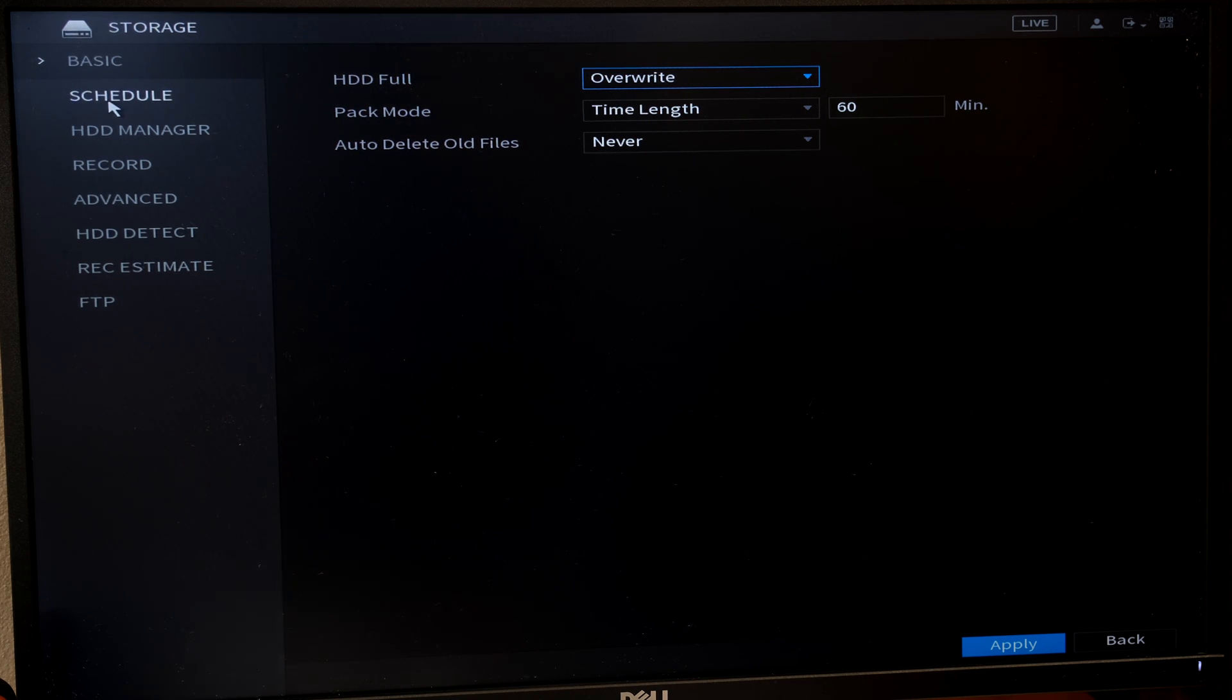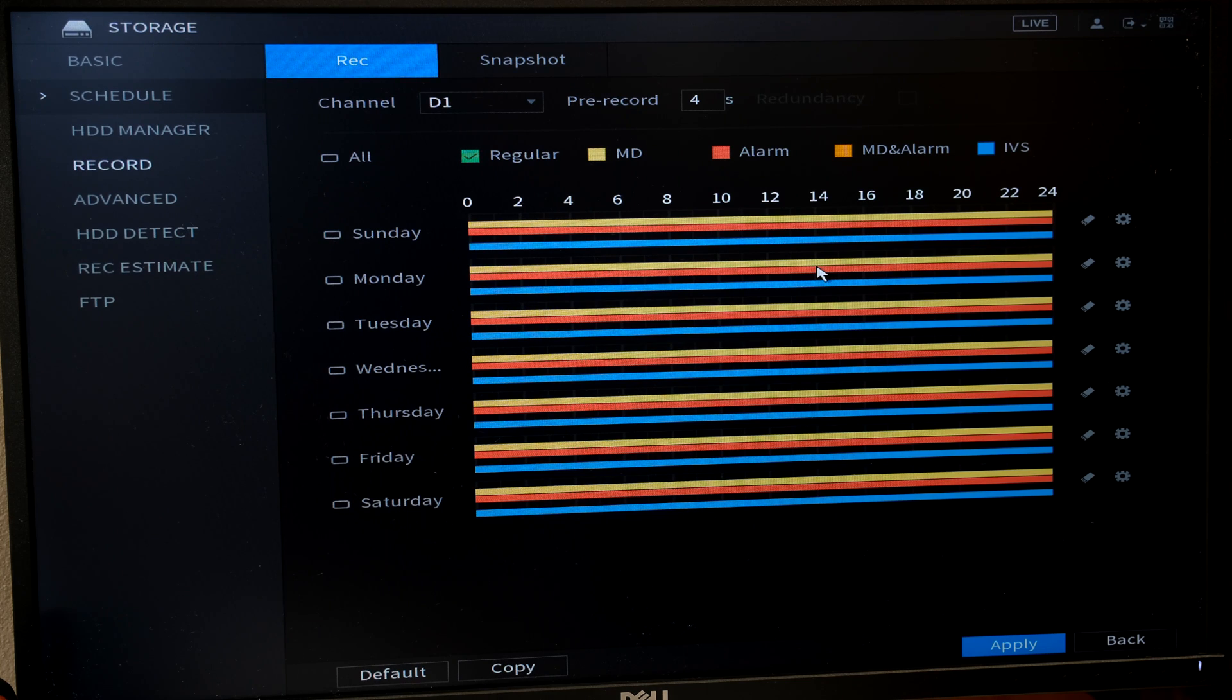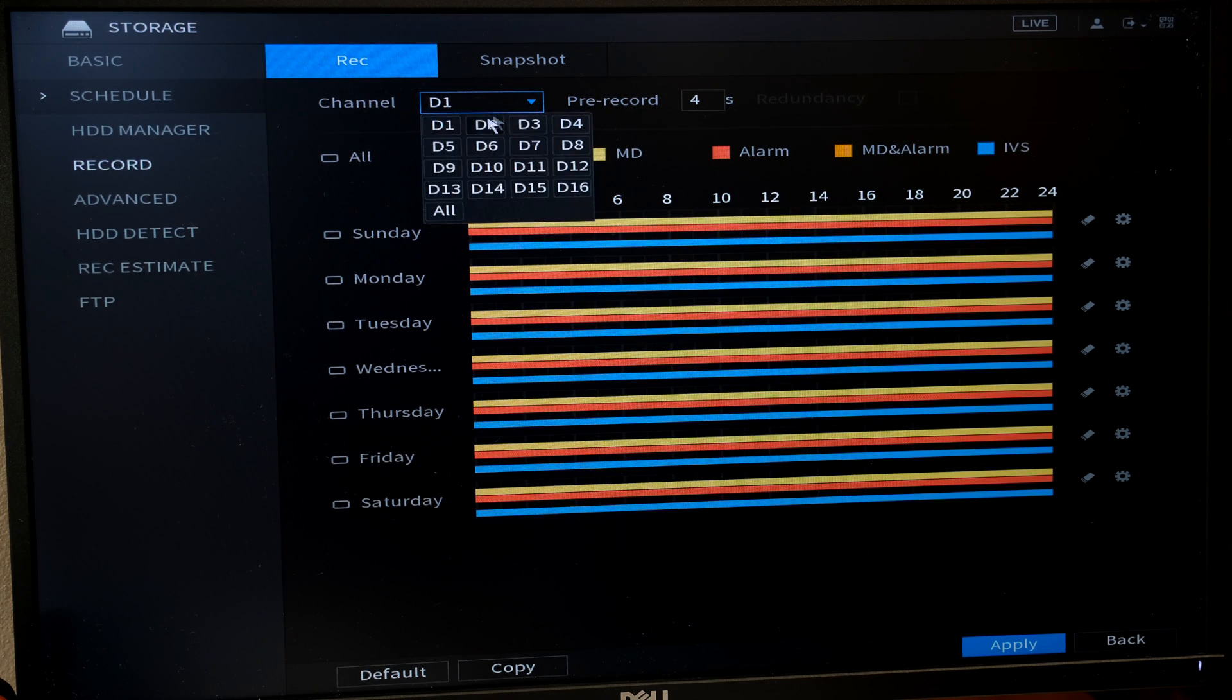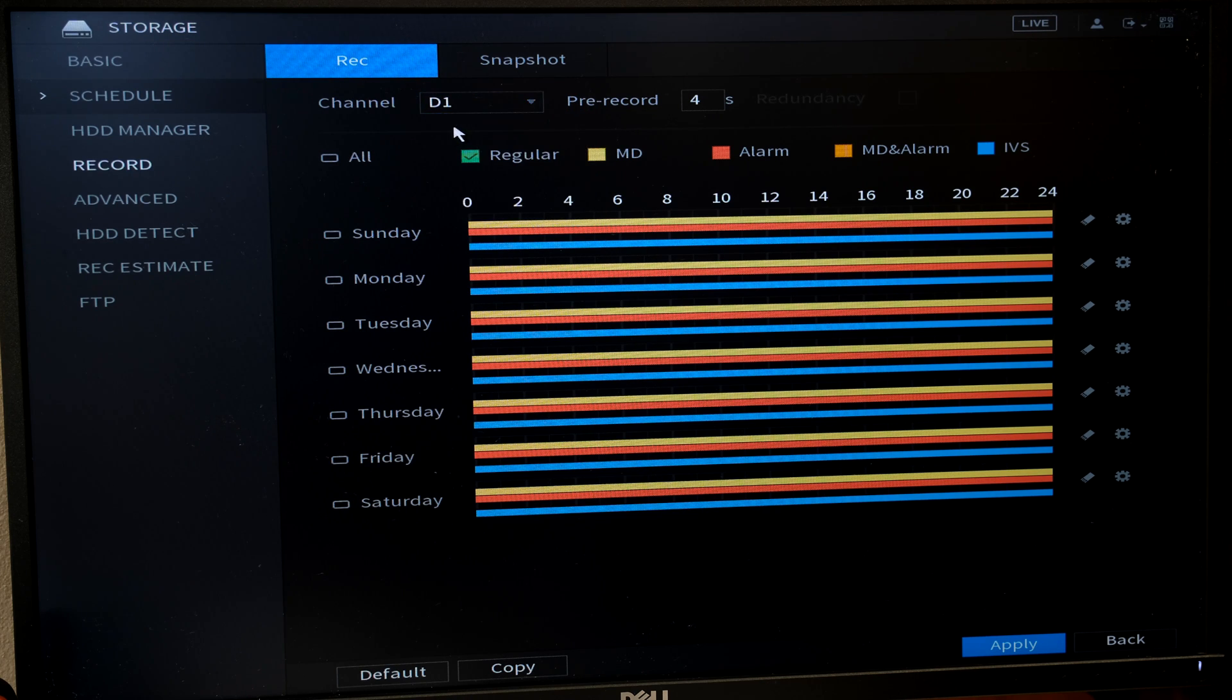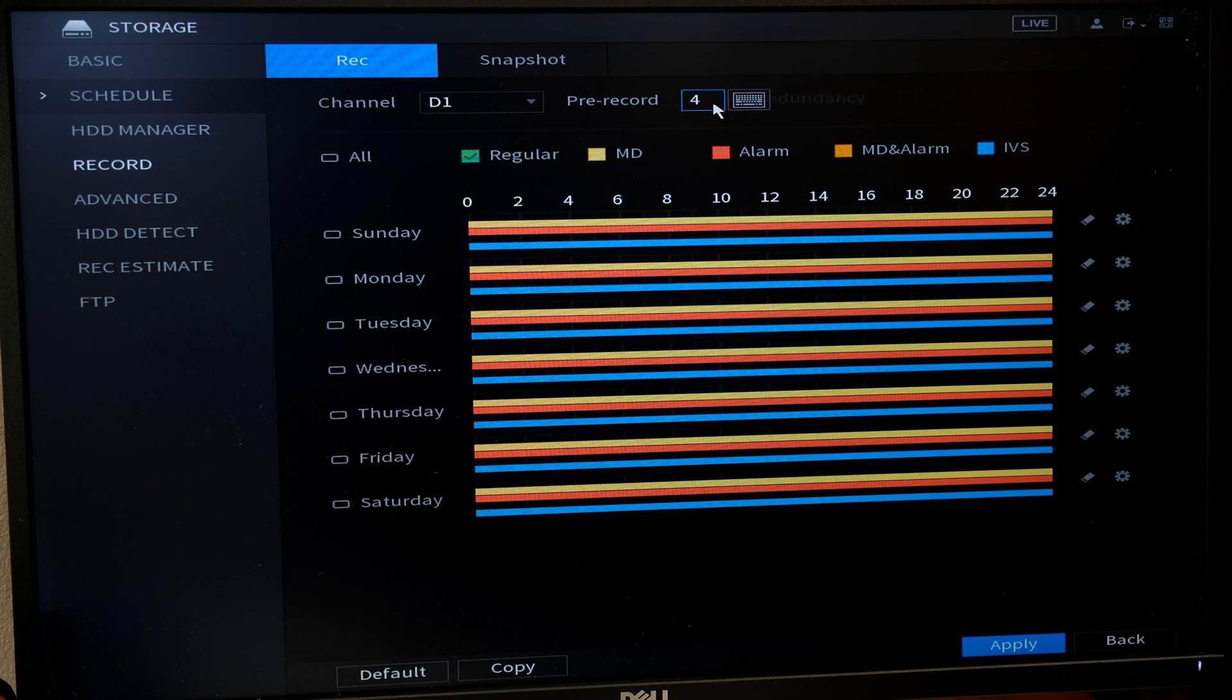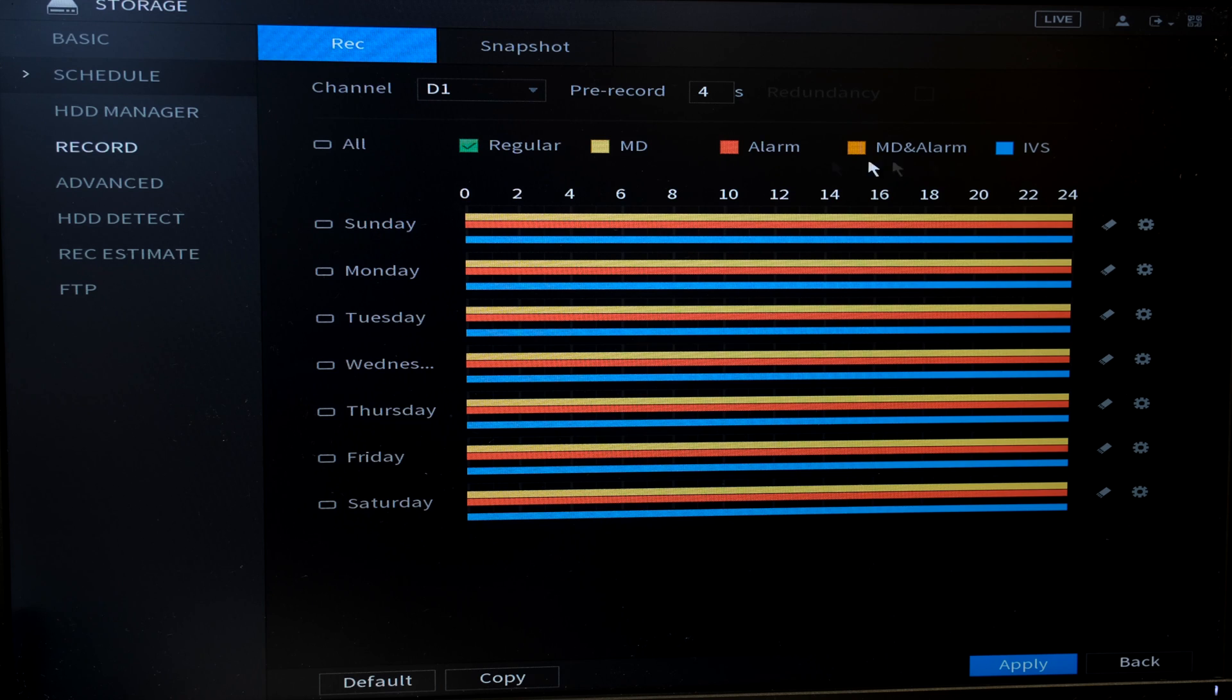Now over here it says schedule. Mine has already been set up and I'm going to go through this with you. The first thing is the channel. Do you want to set up a different recording schedule for different channels or do you want all the channels to have the same recording schedule? The first thing I'm going to do is just say D1. Now it says pre-record. You can set how long it must start recording prior to the event. So the default is four seconds and over here it's giving you the different options of the different types of recording.